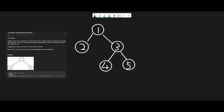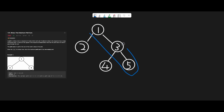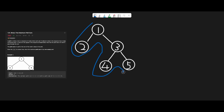Let me explain with this example tree: 1, 2, 3, 4, 5. To solve this question, we have to understand what a path is exactly. A path in a binary tree is a sequence of nodes where each pair of adjacent nodes has an edge connecting them. For example, this is one valid path, and this is another valid path.